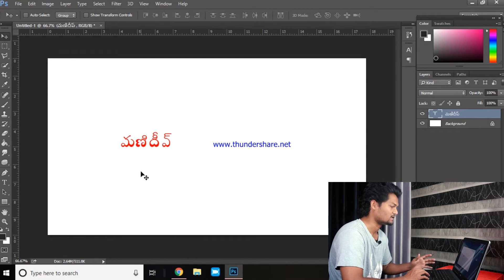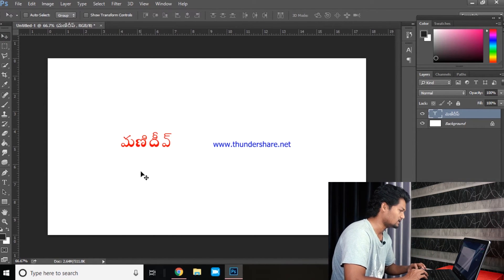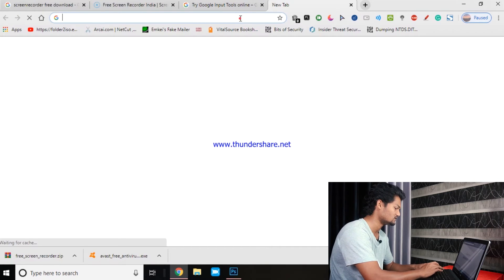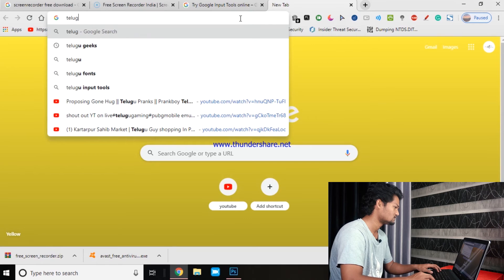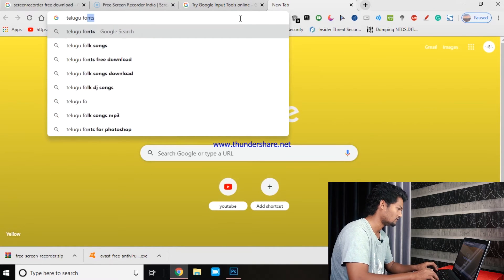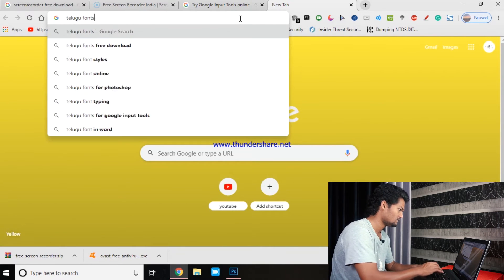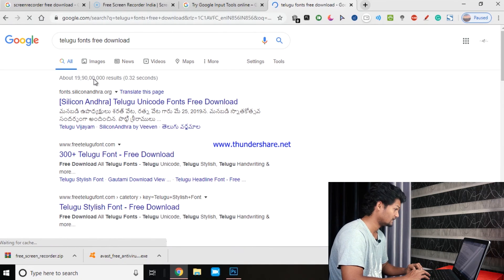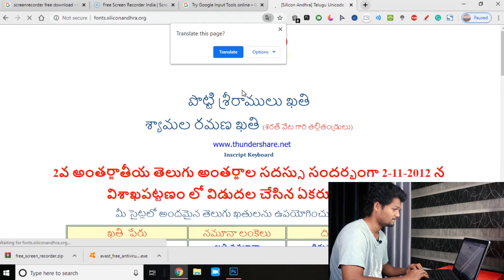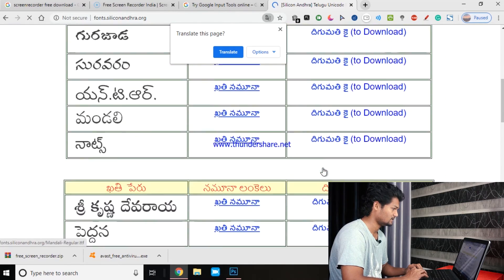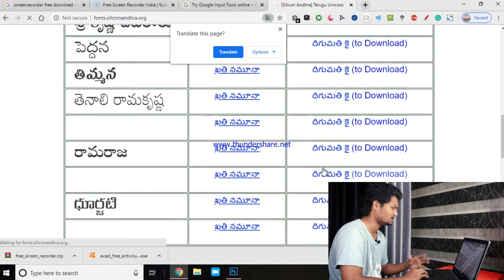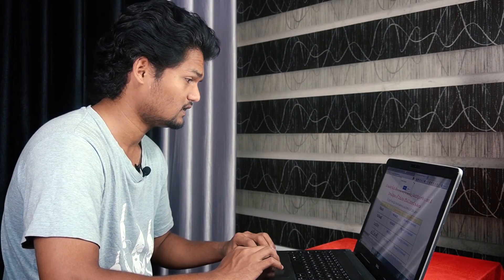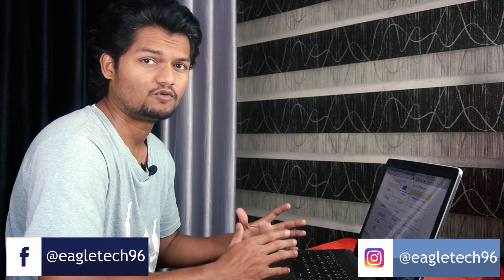If you don't have to download the Telugu Fonts, it's not the same thing. You can type using the Telugu Fonts. We will also use the Telugu Fonts. If you don't want to download the fonts, you can still download them if needed. You can also use the Telugu Fonts for your thumbnails.